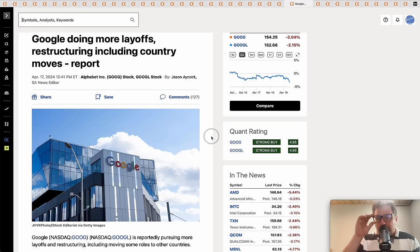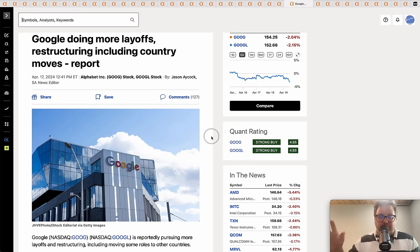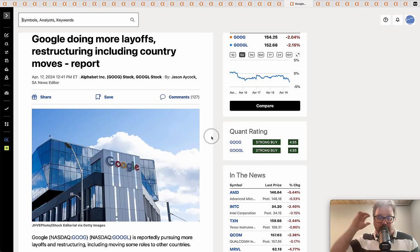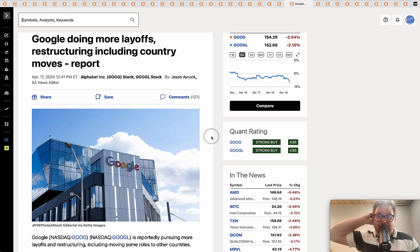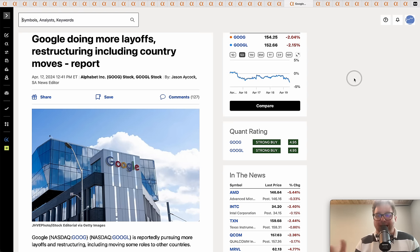Google is doing more layoffs and restructuring. All these companies are finalizing their results, they're getting their 10-Qs, they're looking at the final numbers and they're saying, well, how can we cut costs for next quarter and the subsequent quarters? Right around those times, right at the end of the quarter, you see these layoffs.